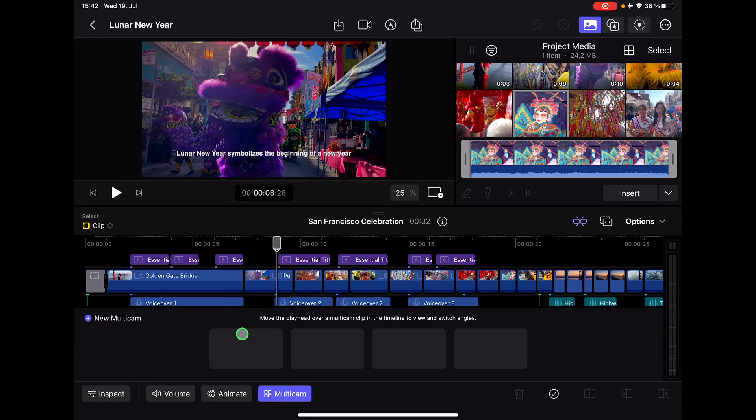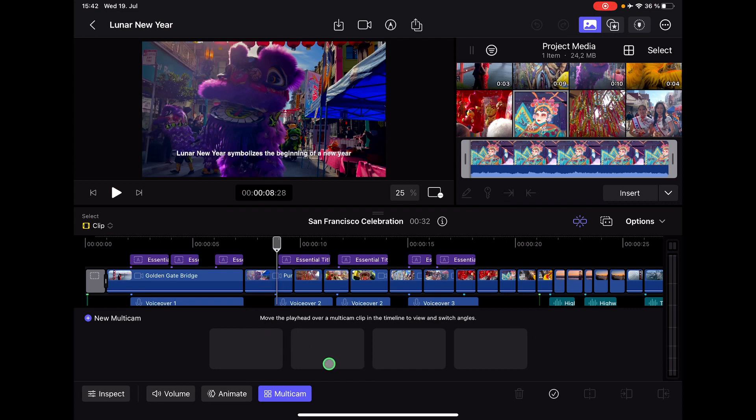There's also a new feature for multicam editing. You can now use shortcuts 1, 2, 3, 4 for switching multicam angles. Very simple. I don't have a multicam clip right now, but you can now use these shortcuts as well.